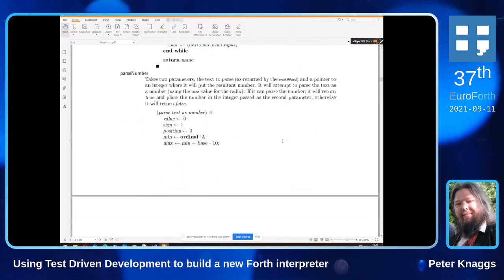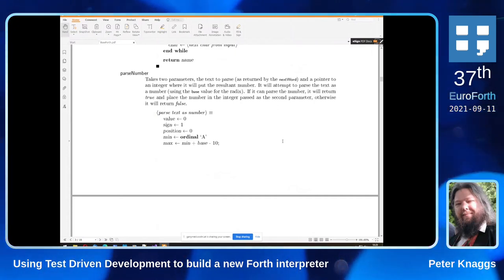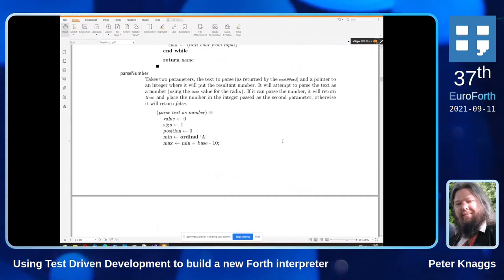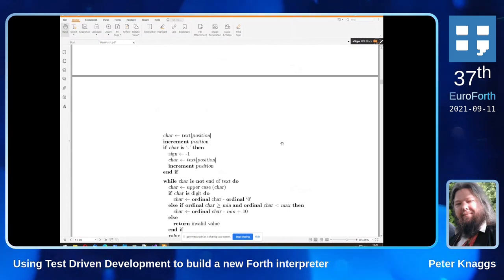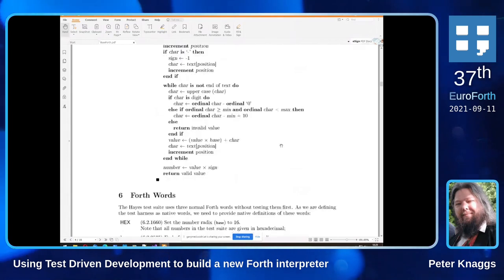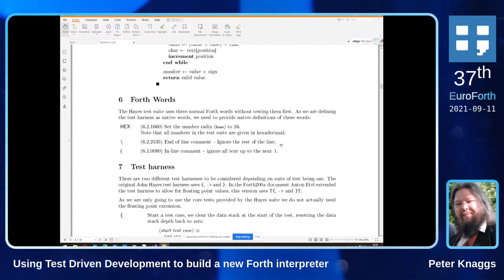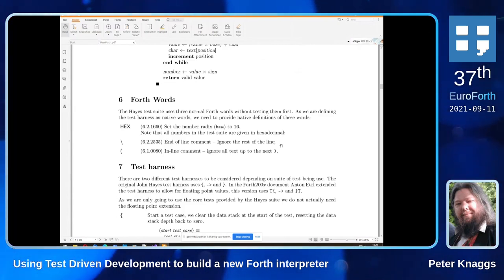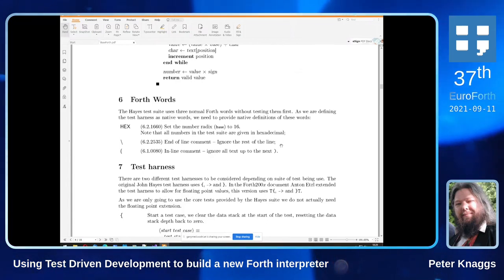Parse-number is a little more interesting because it pays attention to base — I've called the variable either 'base' or 'radix' — because the vast majority of the John Hayes test suite is written in hex. The three Forth words you need to process the Hayes test suite are: HEX to set hexadecimal mode (it's the first word in the test suite), end-of-line comment, and inline comment. Everything else is part of the test suite.